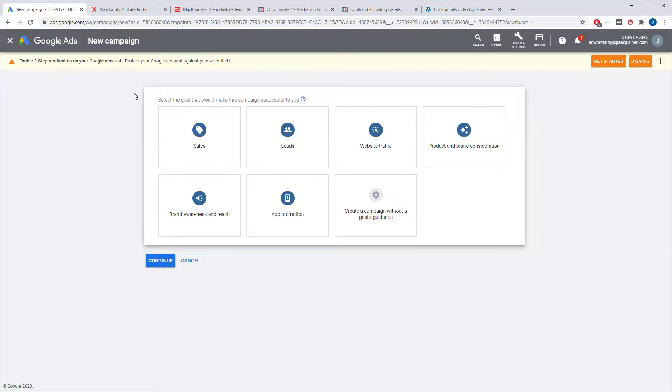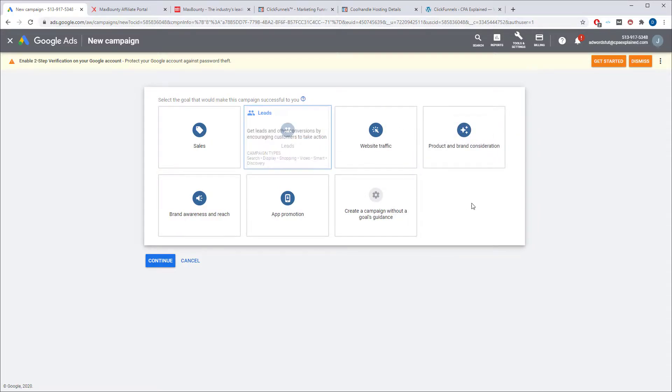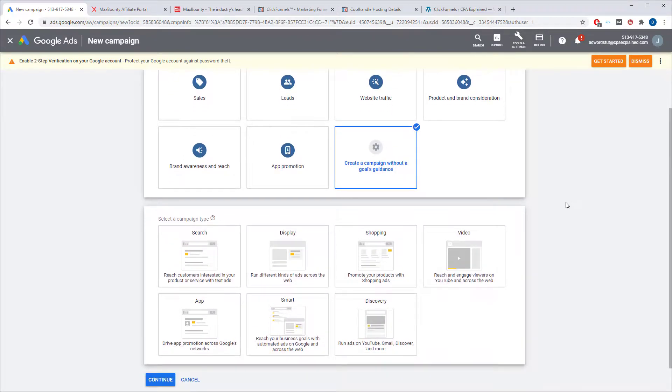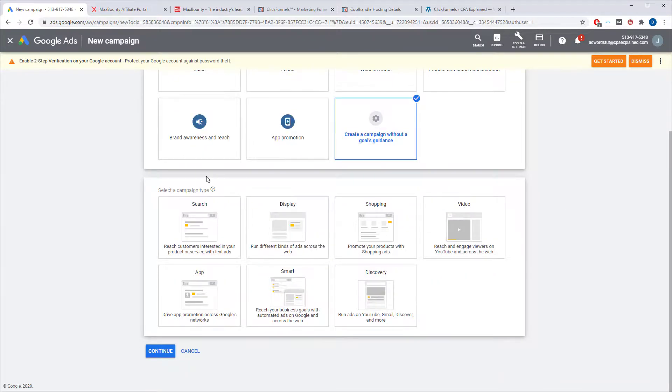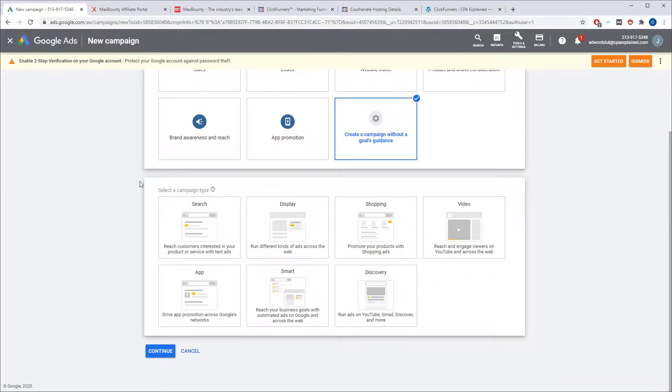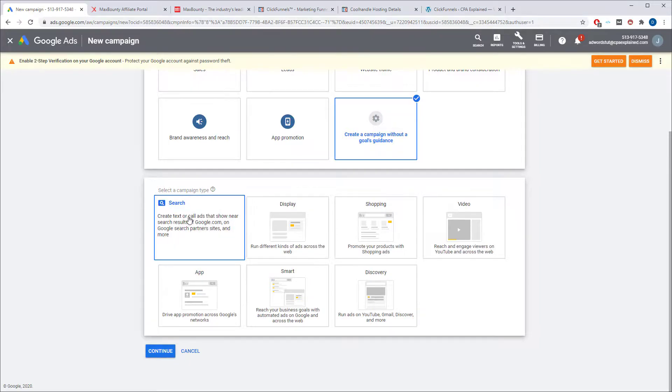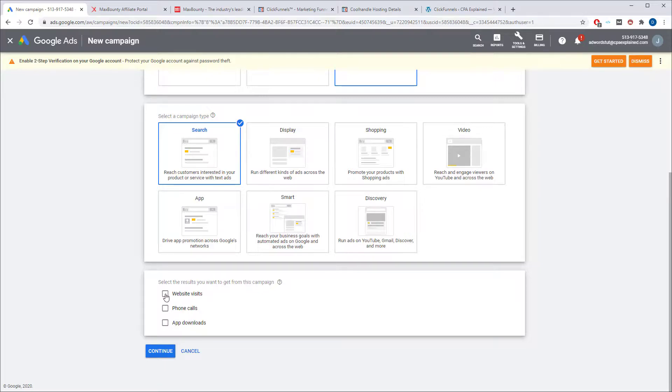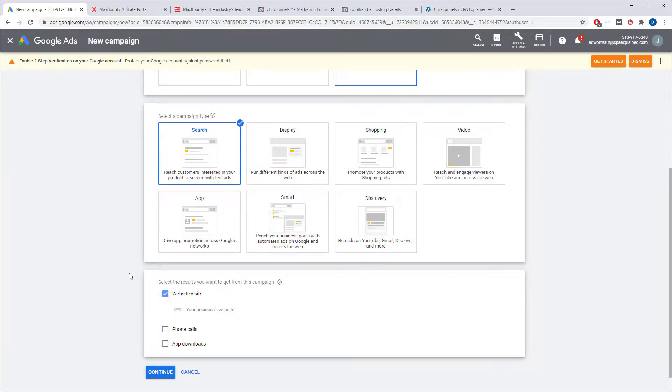Next thing you want to do is you want to select the goal of this campaign. I prefer to go without guidance, but if you want to pick one of these, it's up to you. Next thing you want to do is you want to select the campaign type. For this video, we're going to be working with search, so I'm going to click on search. And next thing you want to do is you want to select what kind of results, what you're looking for. For this one here, we want website visits.